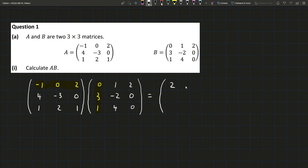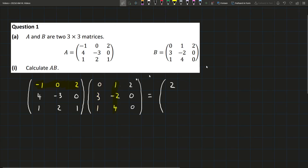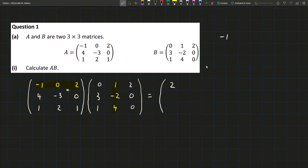Now if we want to do the top middle entry, we're going to still be looking at the top row, but now we're looking at the middle column. Then we just do the same thing: minus 1 times 1 is minus 1. I'll do this up here and then delete it each time so I'm not taking up too much space. So minus 1 times 1 is minus 1, 0 times minus 2 is 0, and 2 times 4 is 8. So we'll have minus 1 plus 8, which is 7.